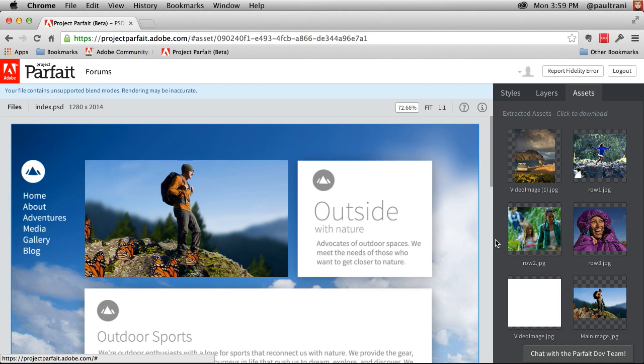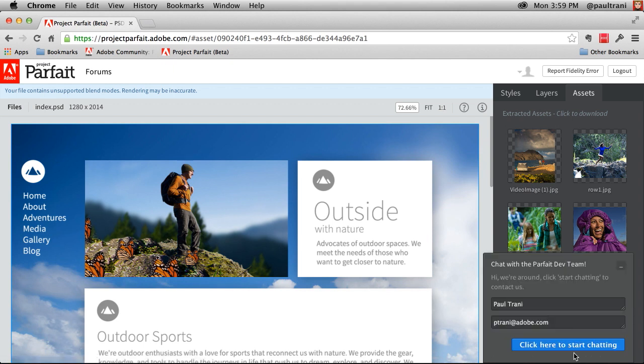So always you can chat with the dev team right here. And then don't forget to visit the forums.